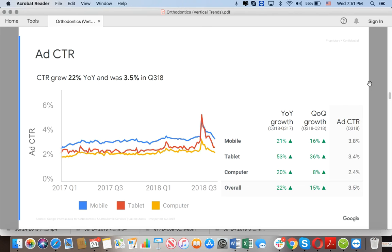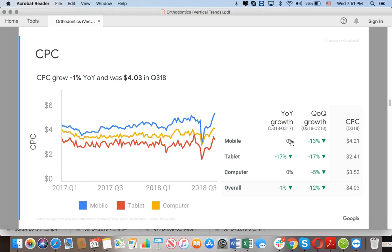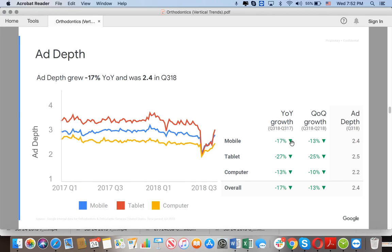Ad CTR is growing across all devices. CTR is click-through rate — if you get 100 impressions and 3 clicks, your CTR is 3%. In this case it increased by 21% quarter over quarter. Cost per click decreased by 1%. Right now in 2019 on mobile devices we're paying $6 to $7 per click with an average conversion rate of 50-70%, while on computers we're paying $2.50 to $3.50 with a conversion rate of only 5-10%. Mobile is clearly winning.